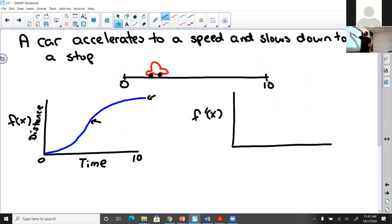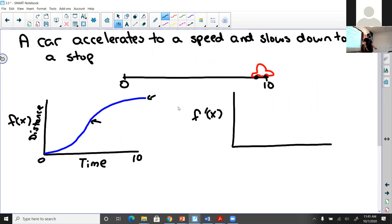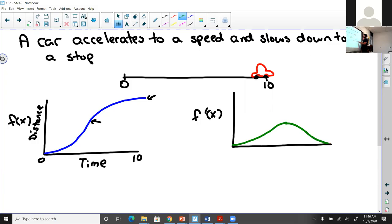Now, what does the derivative of this position graph — the velocity function — look like? The velocity started to increase, reached a peak, and then went back down to zero as the car stopped. So on the velocity graph, the velocity goes up, plateaus at the peak, and then decreases back to zero. This models the same motion but shows velocity. As the car accelerates, velocity slowly increases, reaches a maximum, then comes back down.